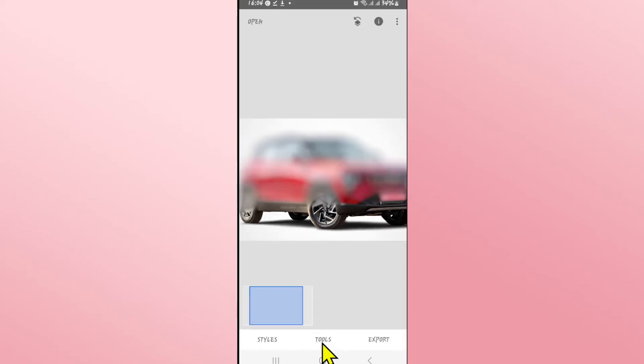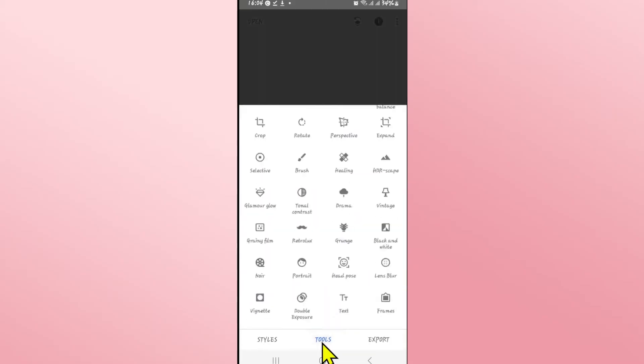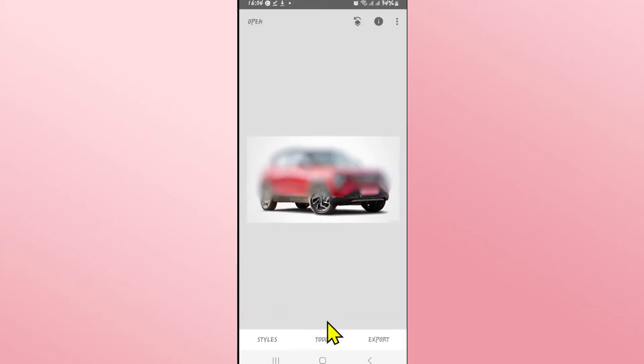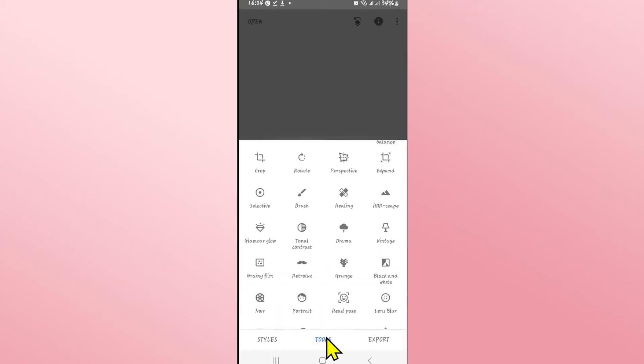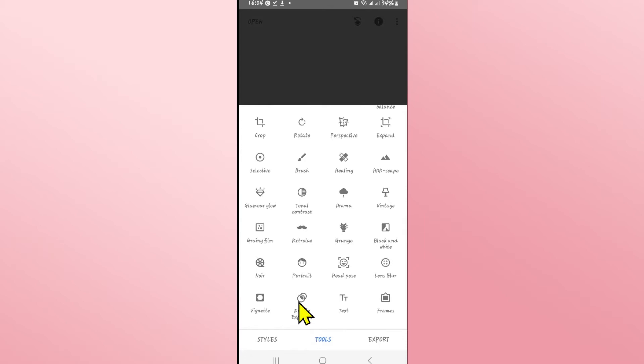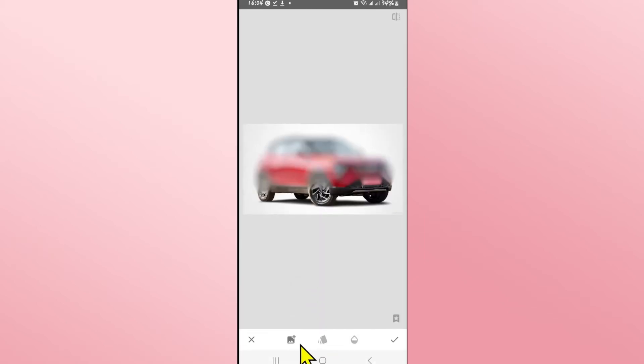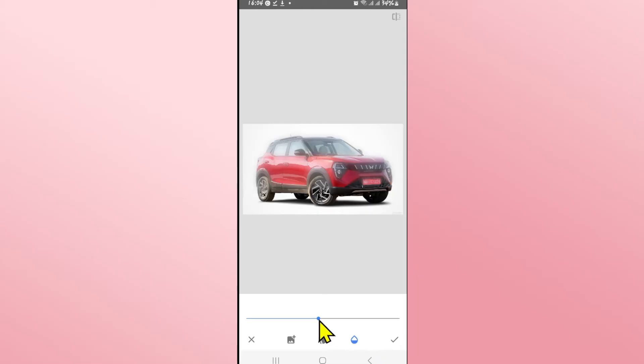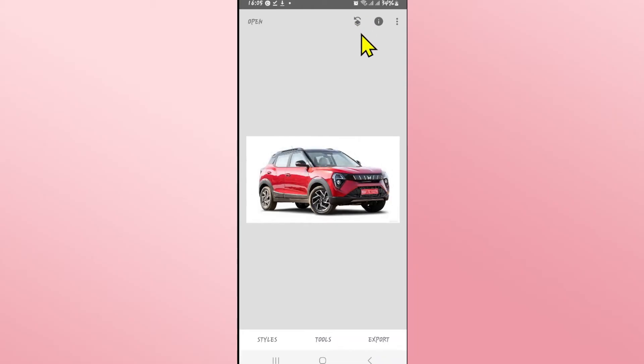You can now tap on the tools option and open up the original image by choosing double exposure and tapping on the image icon. After opening up this image, choose the opacity setting and set it to maximum. Then tap on the tick mark.